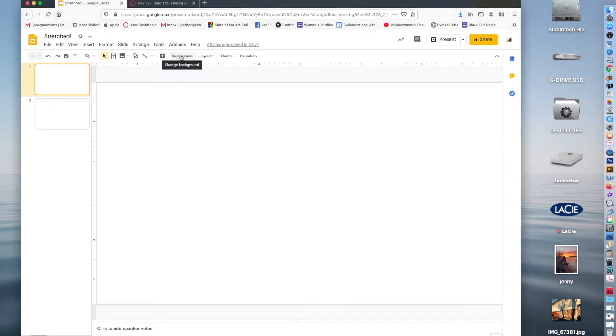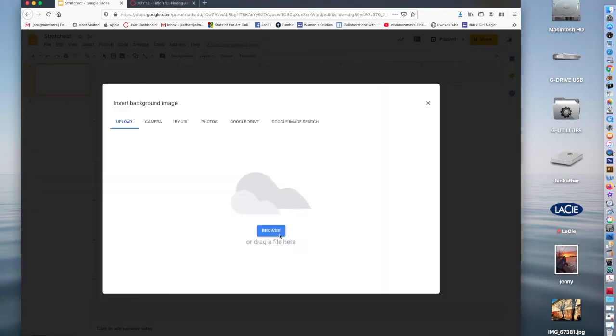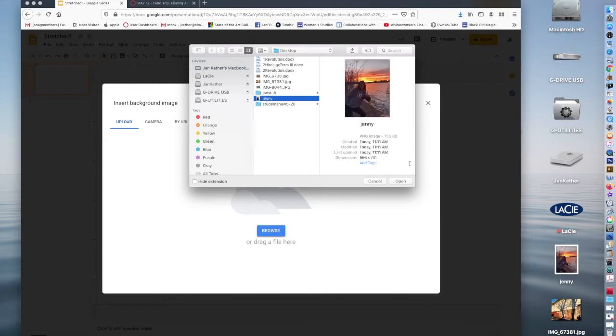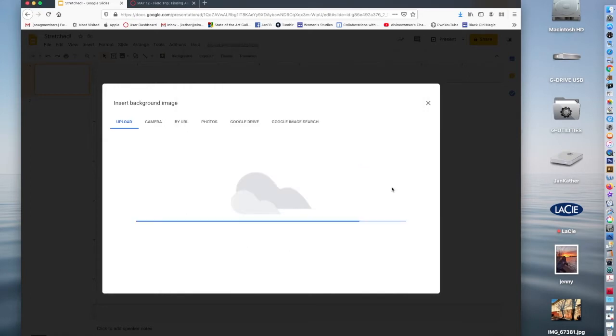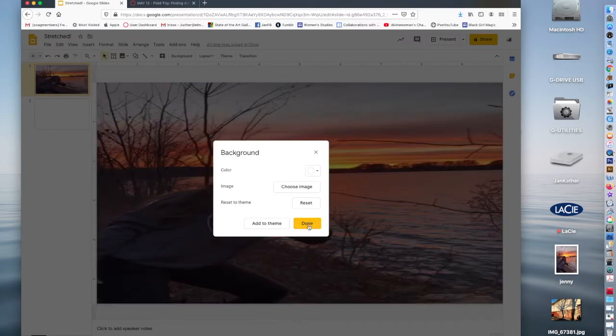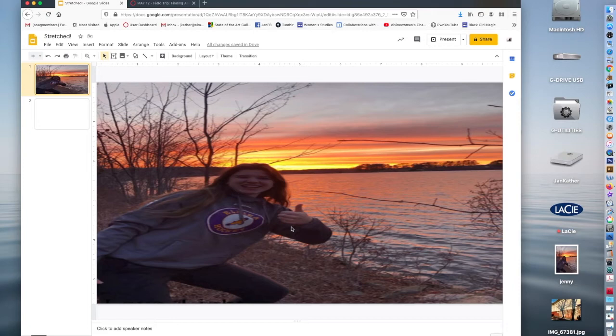She did everything correctly. I'm going to do what she probably did, which is she clicked on the word background and chose the image of herself. She browsed for it and she found it on her computer, and it is a vertical image. So this is the main reason why we're getting a distortion. This is going to work much better if you start out with a photo that is horizontal in orientation, or what we call landscape.